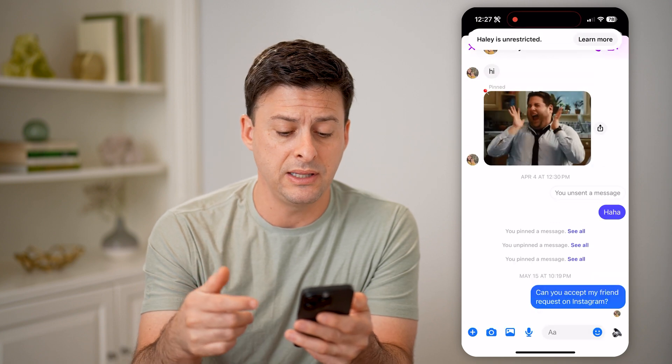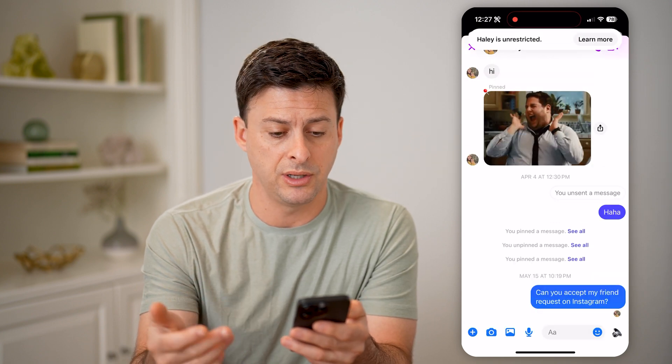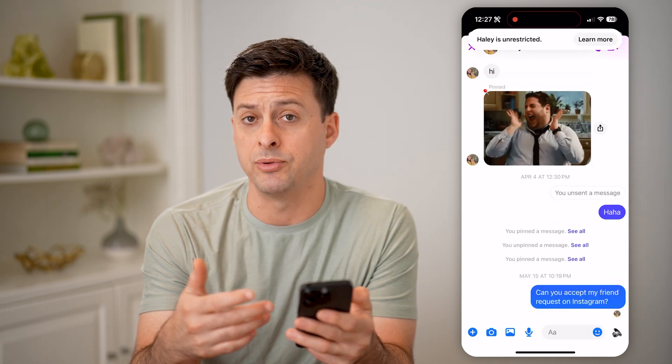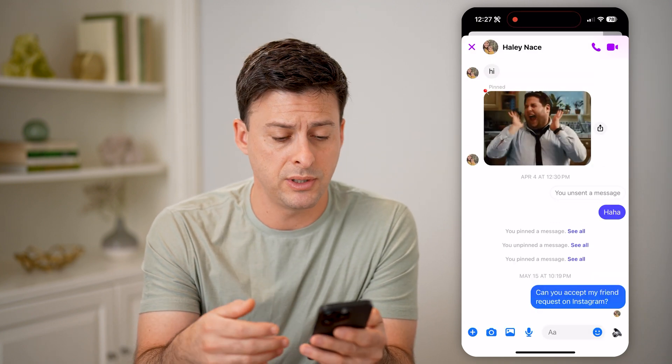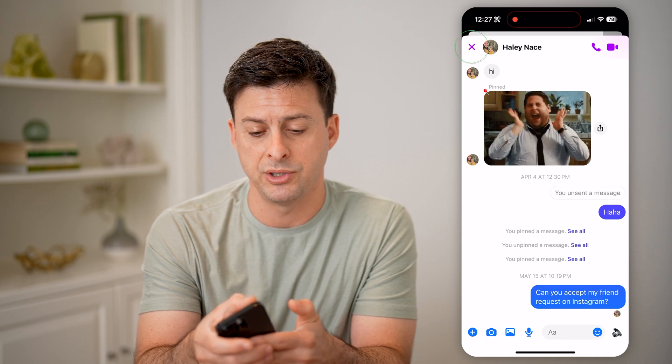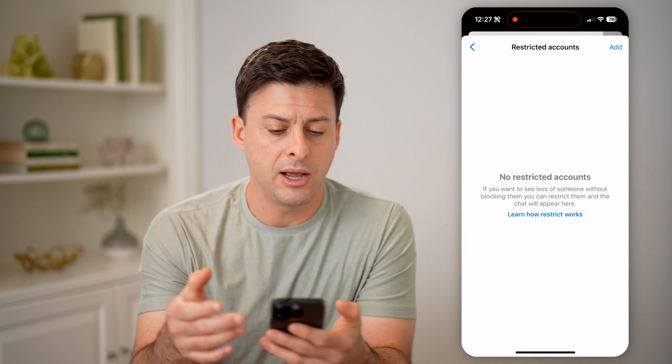All you have to do is hit Unrestrict at the very bottom, and you'll be able to see that message. You'll be able to respond to them and chat with them.